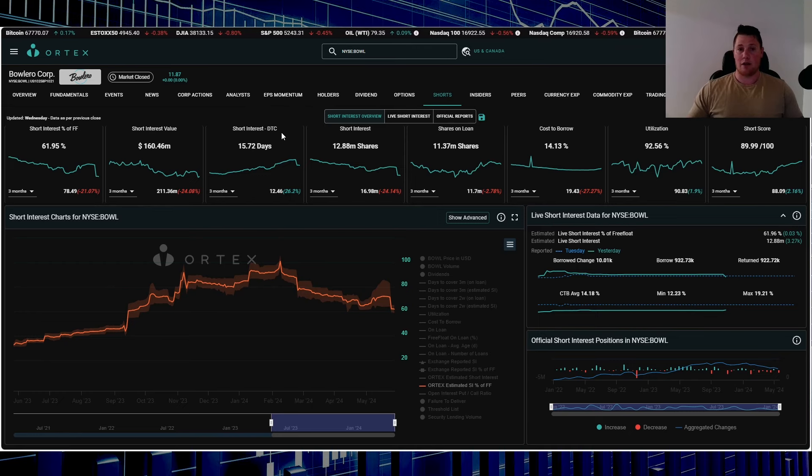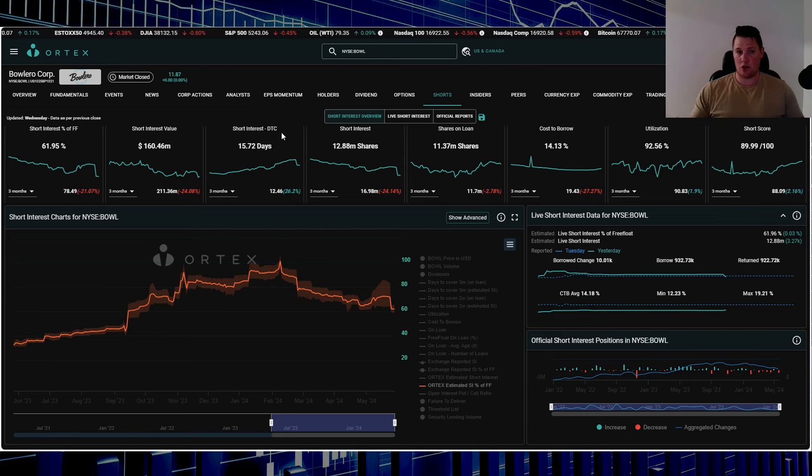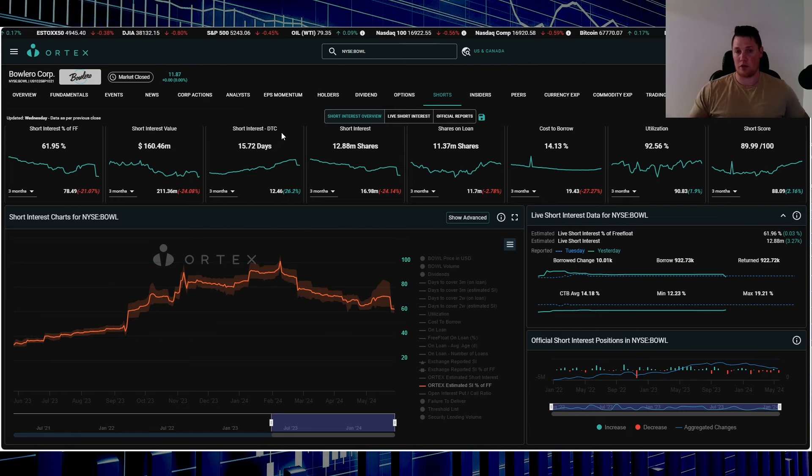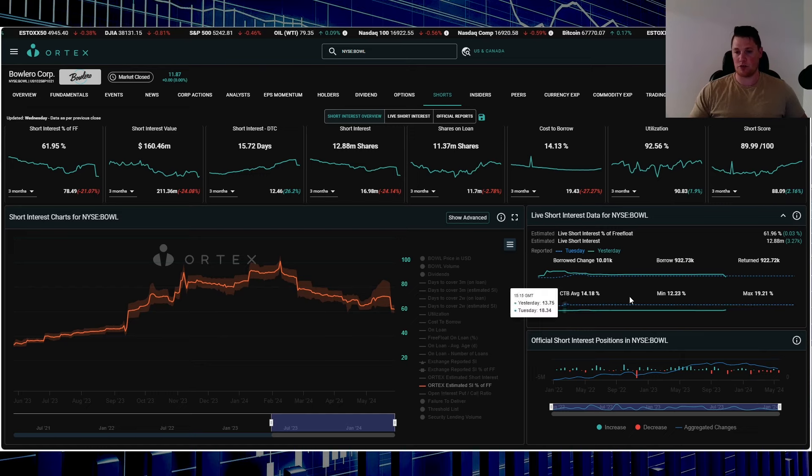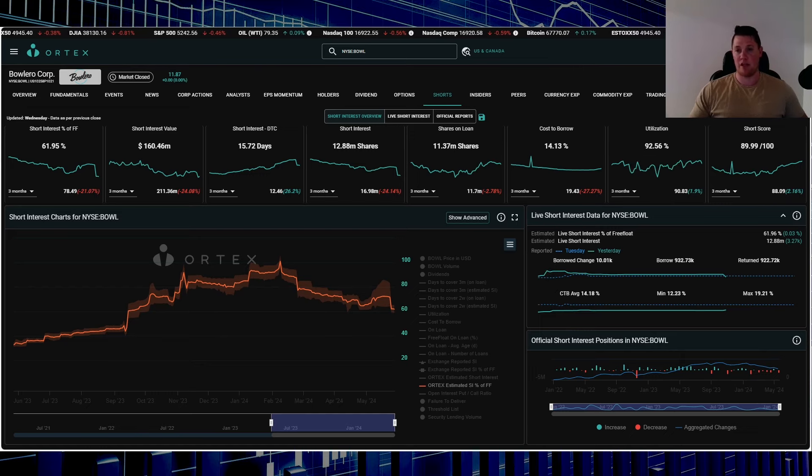15.72 days, I guess I should say, just shows that shorts tend to stay a little bit longer than normal with Bolero. Something just to keep in mind, but cost to borrow average 14.18%.